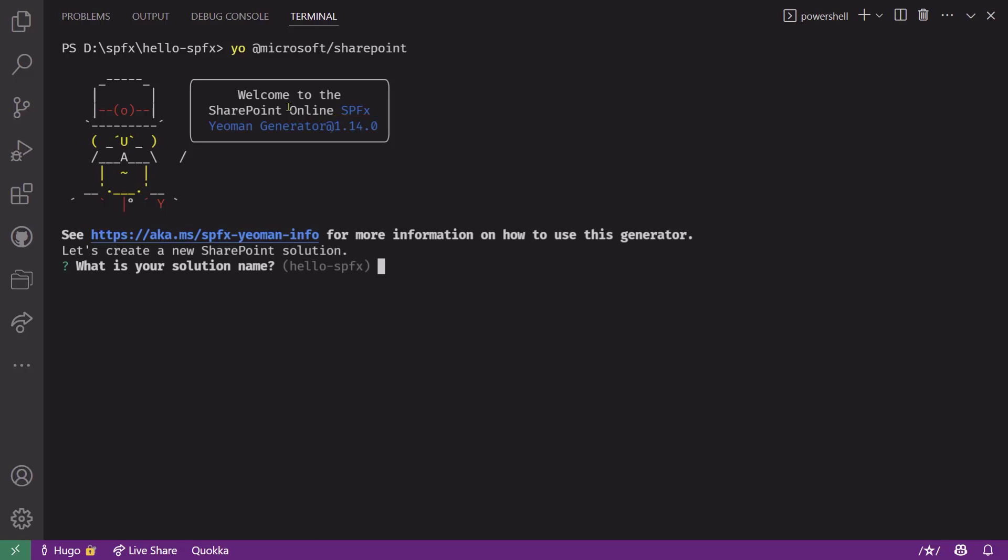The next thing you'll see is a link to more information about this Yeoman generator. If you need more information that's not included in this video, please visit the URL or if you're using Visual Studio Code Terminal, you can control-click on the URL to go to that URL directly.